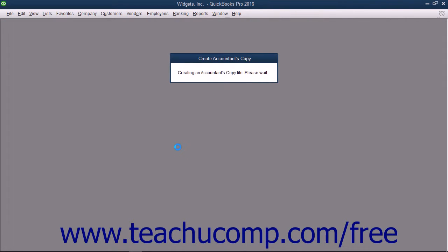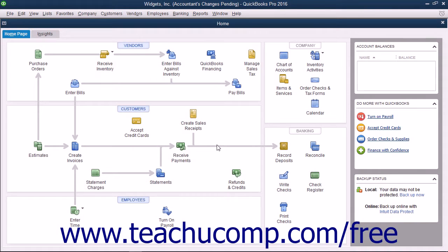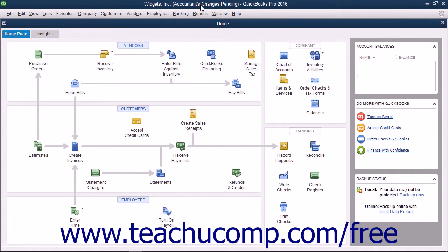After creating the accountant's copy, give the file you created to your accountant to make the necessary changes. At this point, your original company file will display text that says Accountant's changes pending within its title bar.